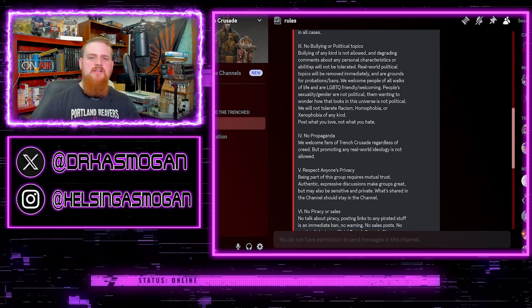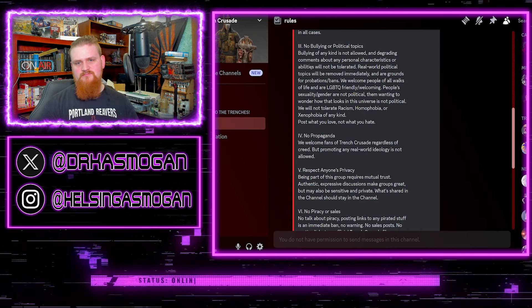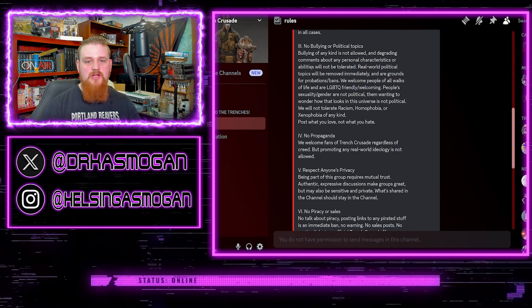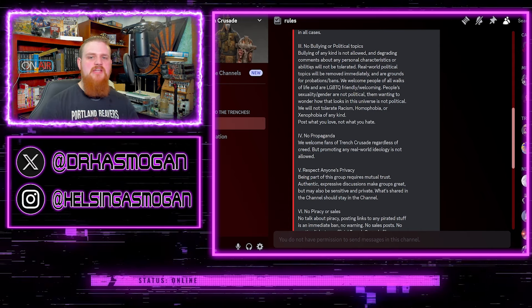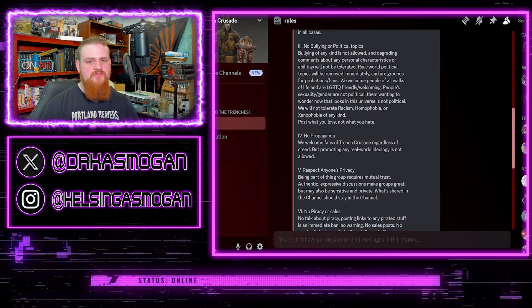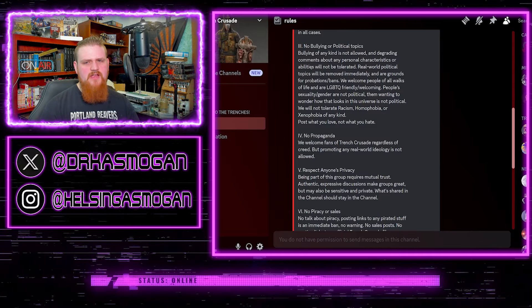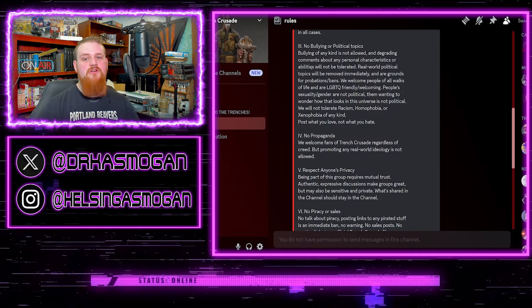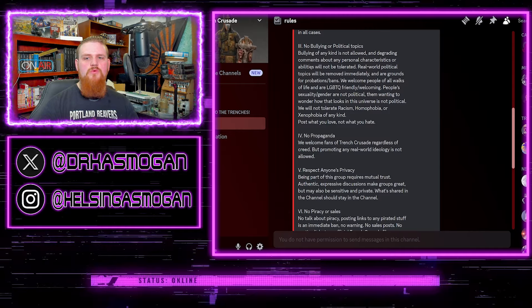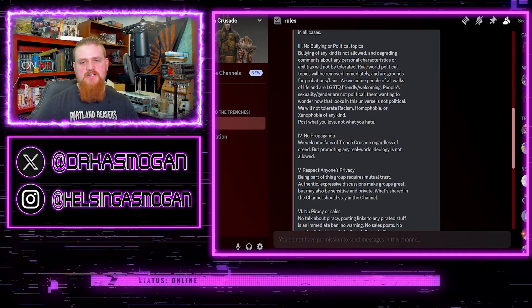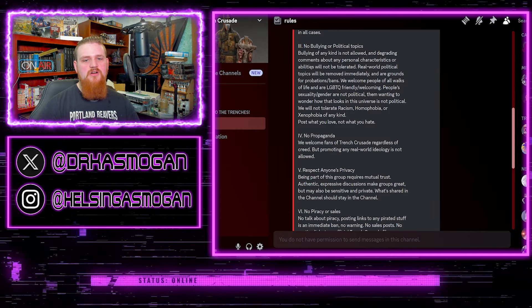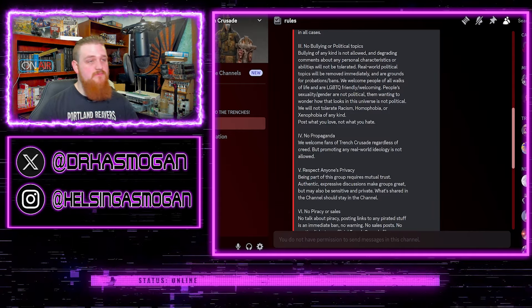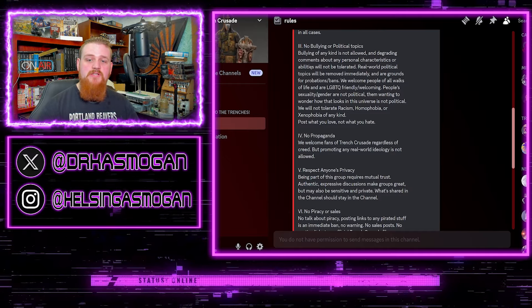Then you read the fine print. Bullying of any kind is not allowed and degrading comments about any personal characteristics or abilities will not be tolerated. Real world political topics will be removed immediately and are grounds for probation slash bans. Makes sense and I respect that rule.